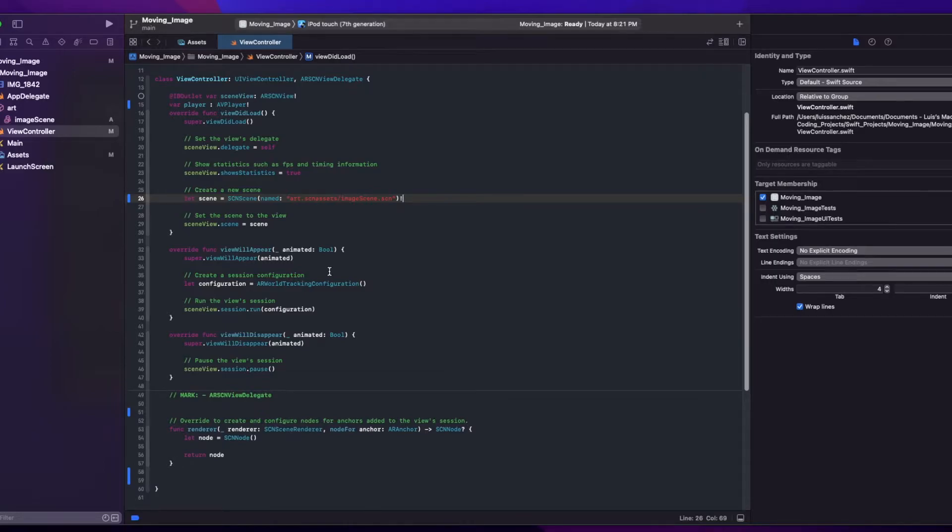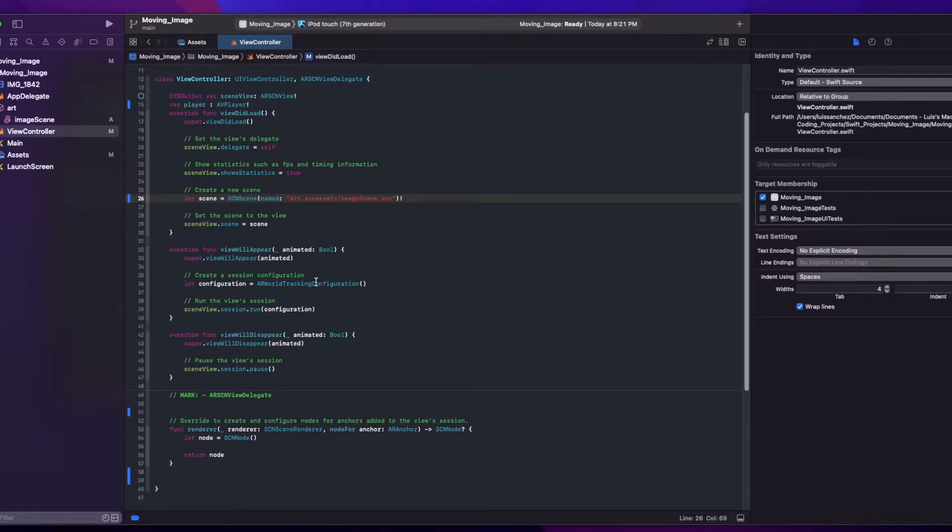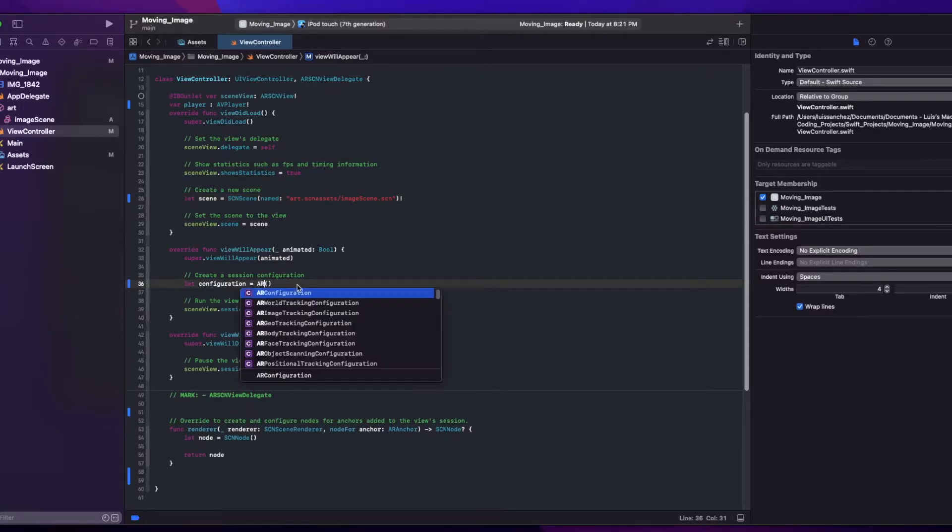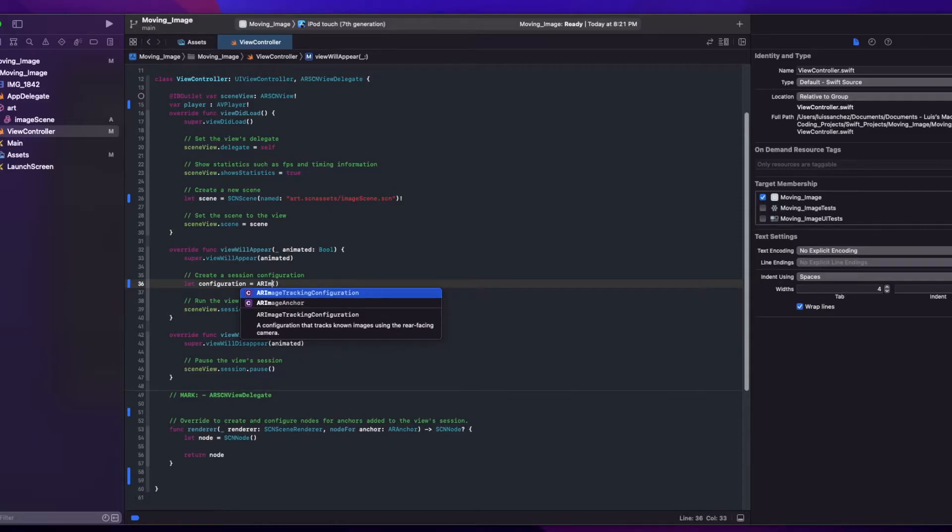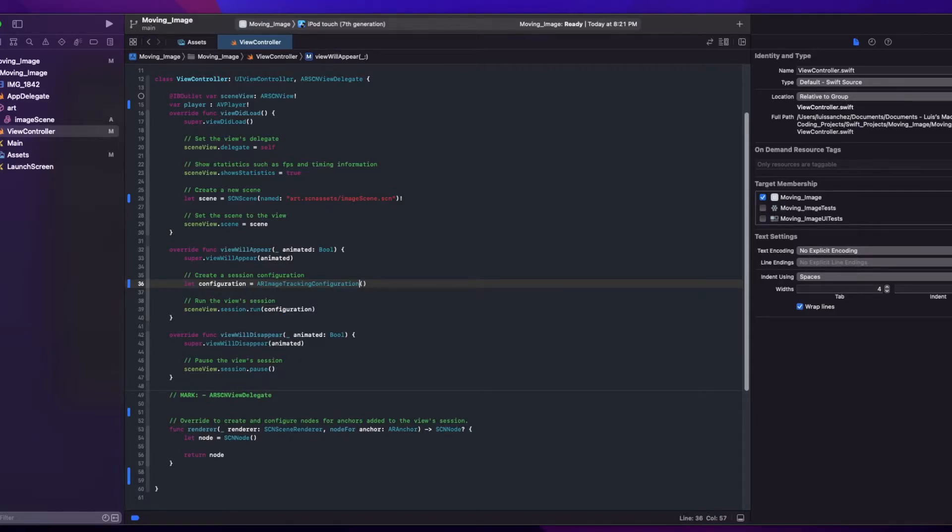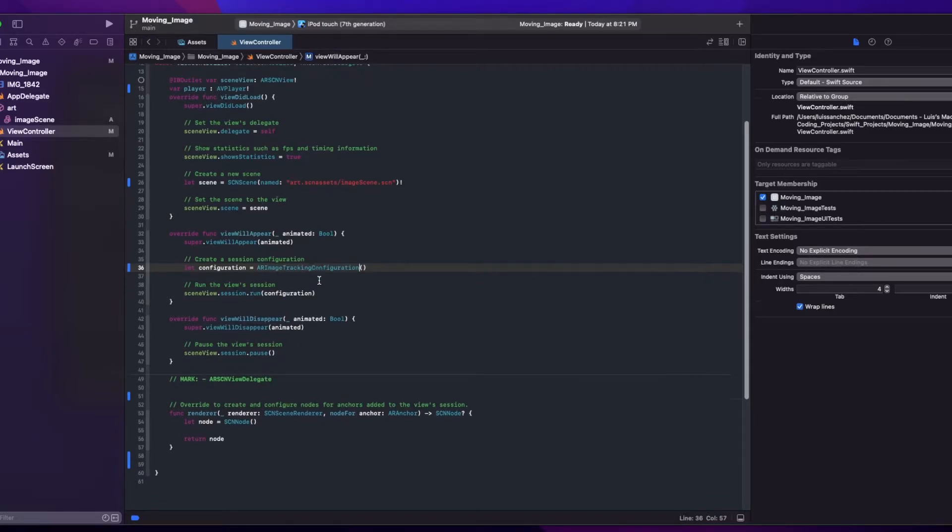Now inside our viewWillAppear function, we'll set up our AR configuration. First, we need to change this ARWorldTrackingConfiguration to an ARImageTrackingConfiguration, so that it knows that we're looking for an image.